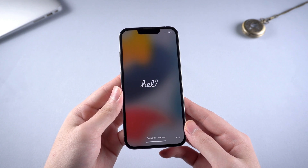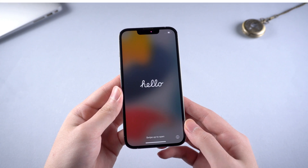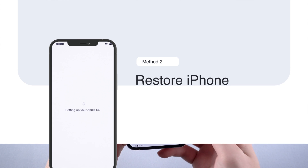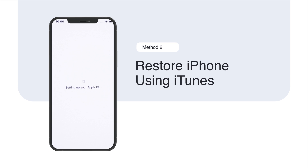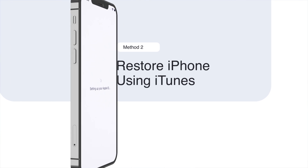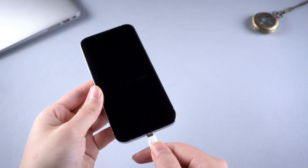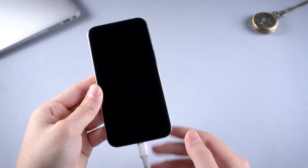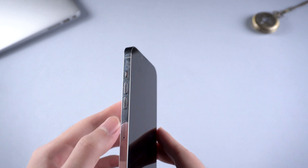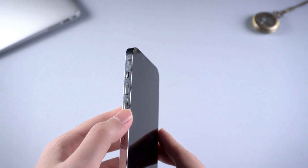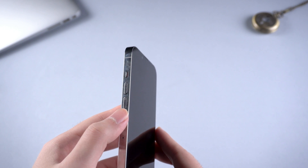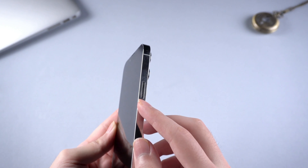If the issue persists, move on to the next one: restore iPhone using iTunes. This can undo the previous process and allow you to start over the setup. Launch iTunes and plug your iPhone 13 into the computer, then put it into recovery mode so that iTunes can recognize the device.